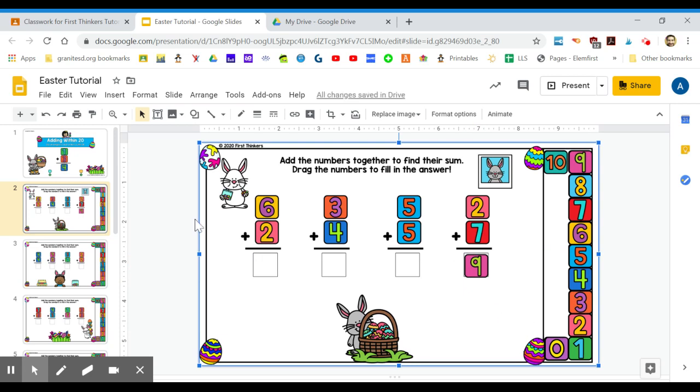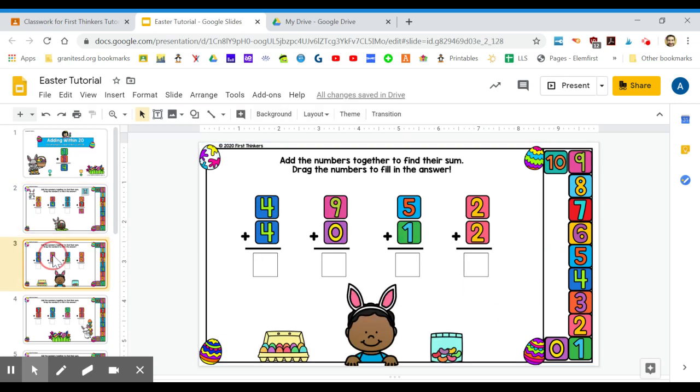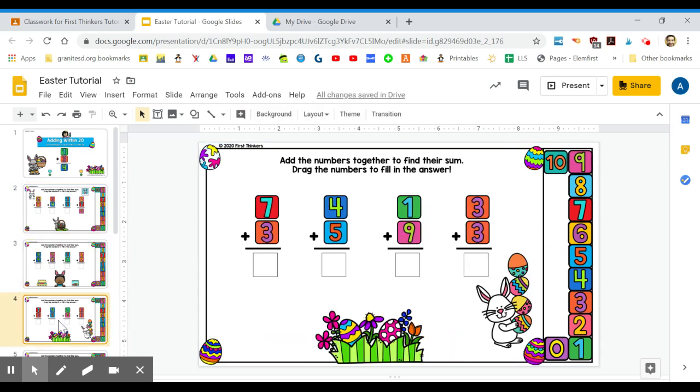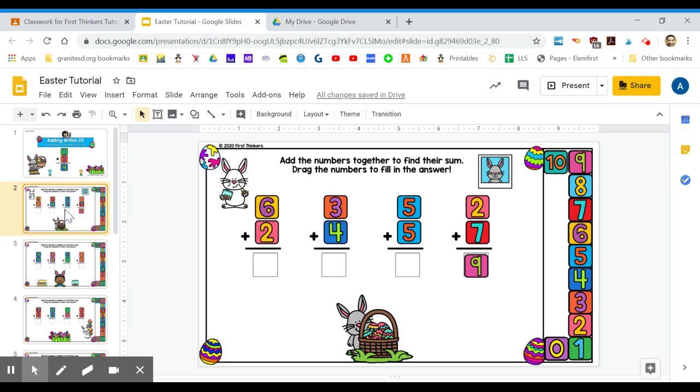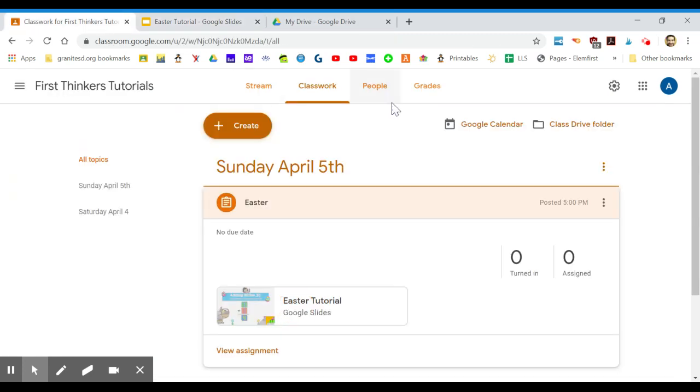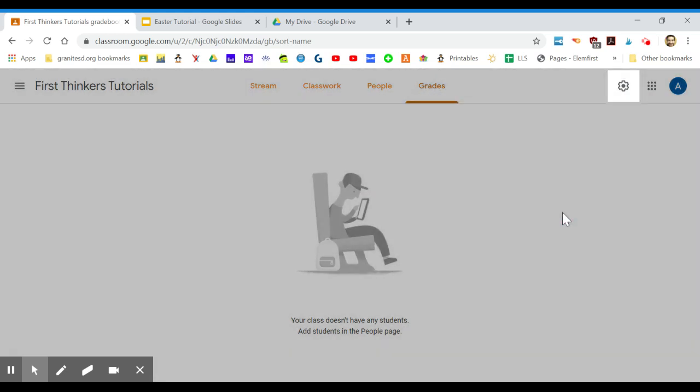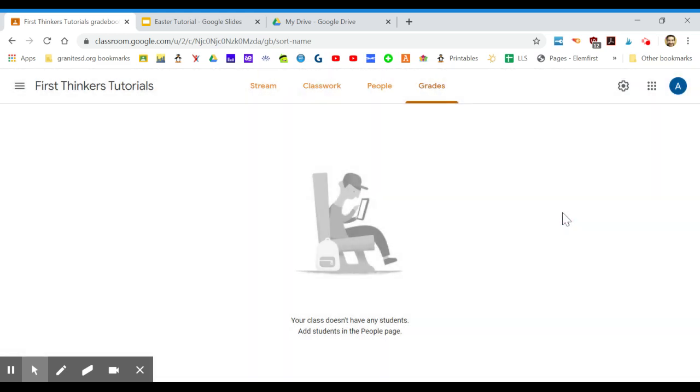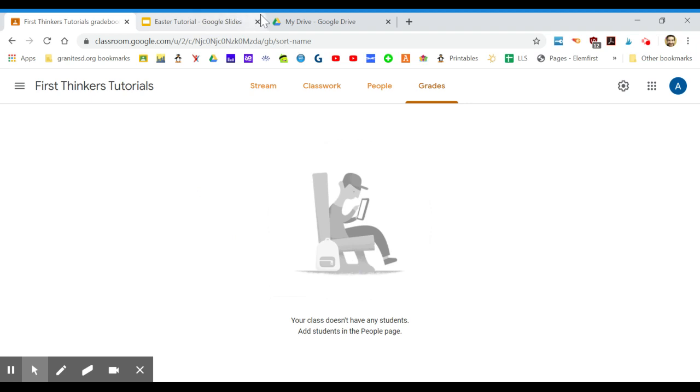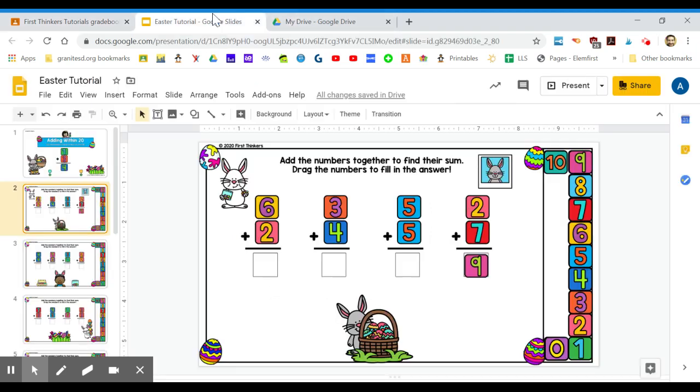All of this is saved in their Google Drive. You can go into your grades—I don't have any students on here—but you'd go into grades and it would show all your students and if they've turned it in or not. You can click on that and it will actually show you the file they did to see if they actually did the work.